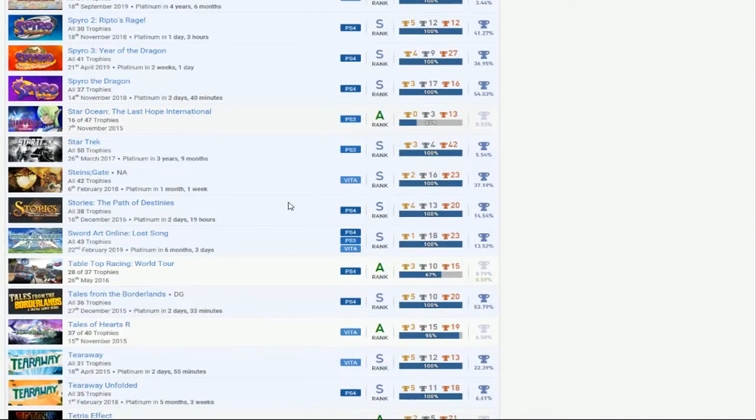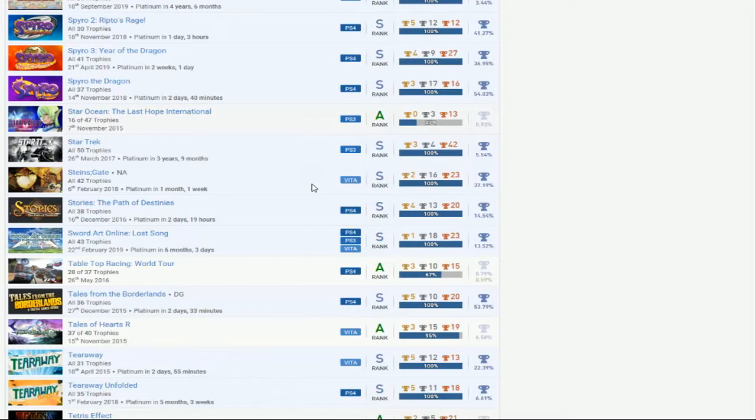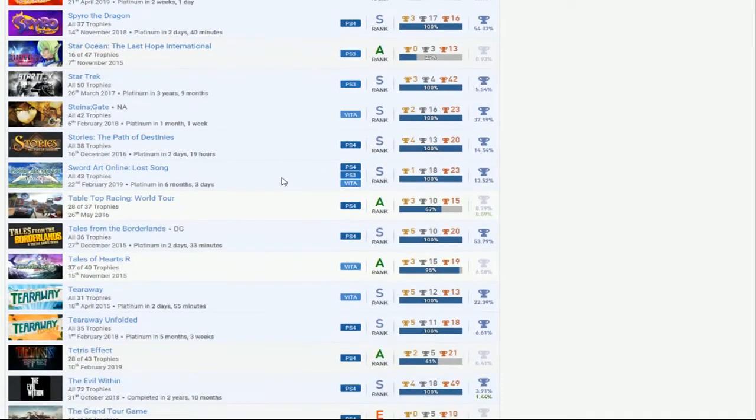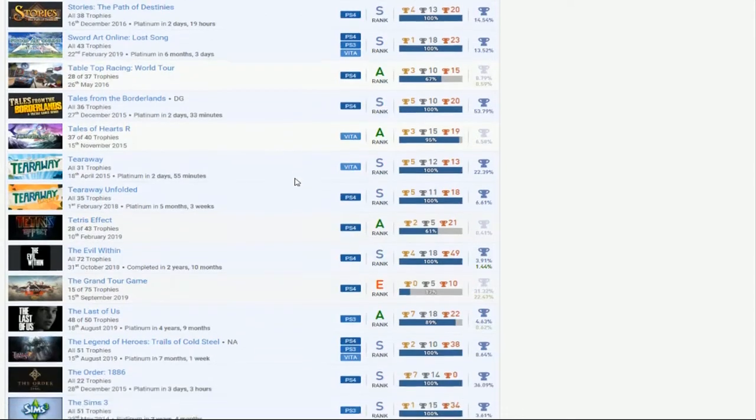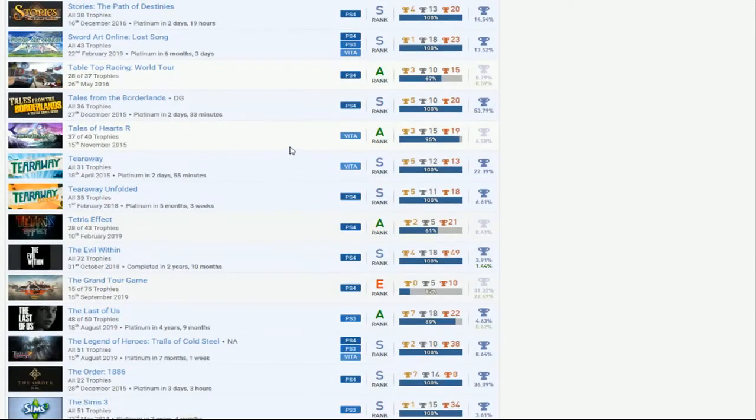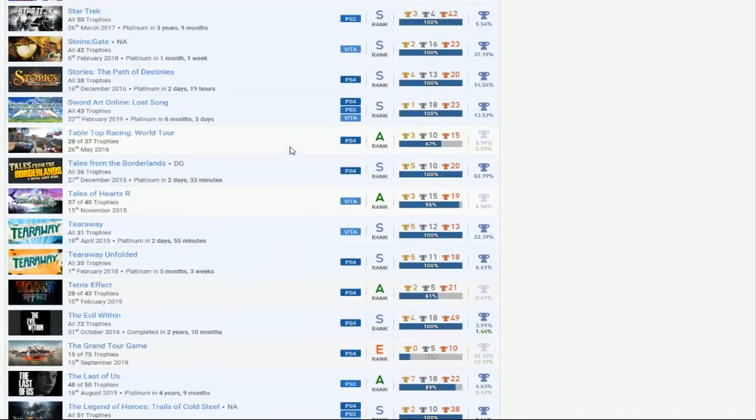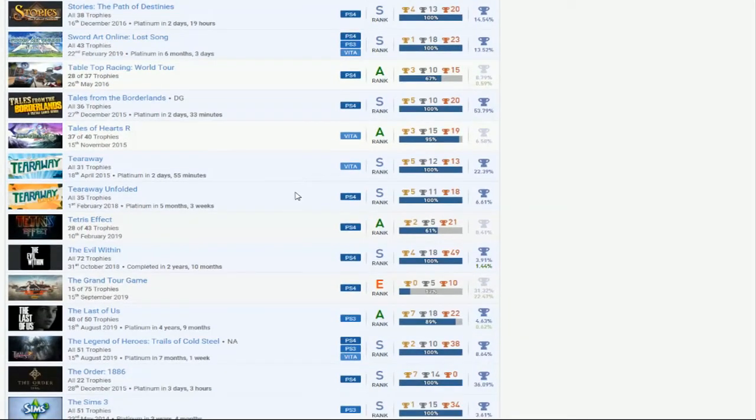Star Trek, okay. Steins;Gate, okay. What the fuck? Steins;Gate Vita? Damn, man. What the fuck? Stories, okay. Sword Art Online, it's good. Tabletop Racing, if you get that complete, that'd be great. Tales of the Borderlands, of course, Telltale. Tales of Hearts, that's the only one you have. Jeez, man. Alright. If you get that complete, that'd be great. Got Tearaway, okay, good. Congrats, great job. Tetris Effect, if you get that complete, that'd be cool. Evil Within, nice, great job.